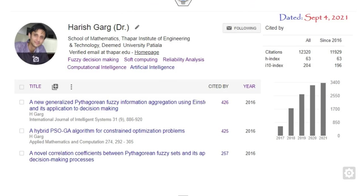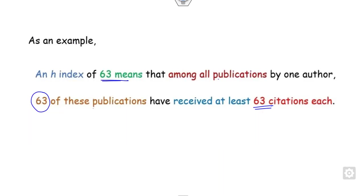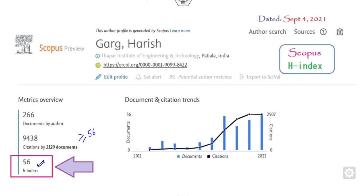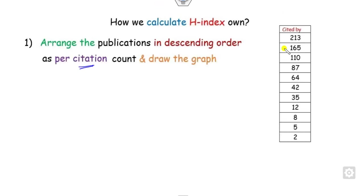426, 425, 257, and so on. So firstly, you can arrange all the information either in Excel or manually. You can arrange them, for example, here.